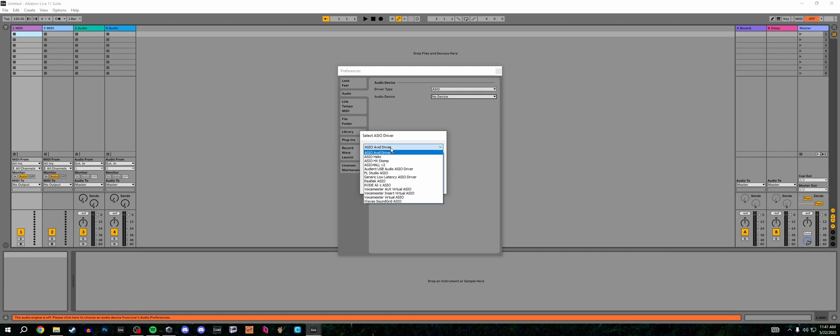If you have an audio interface, you're going to select the interface as ASIO driver. For example, for me, it would be the Audient USB audio driver. However, if you have a USB microphone, you're going to set up ASIO for all.